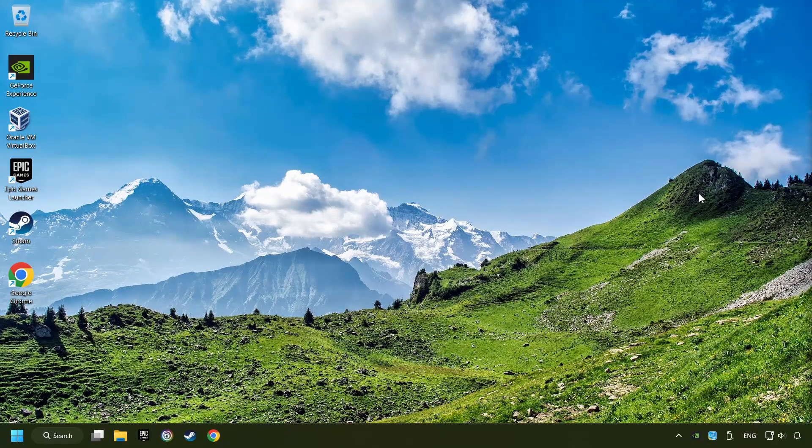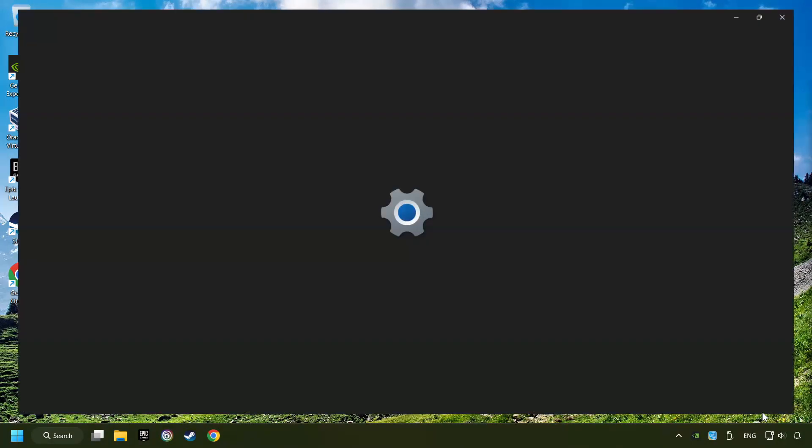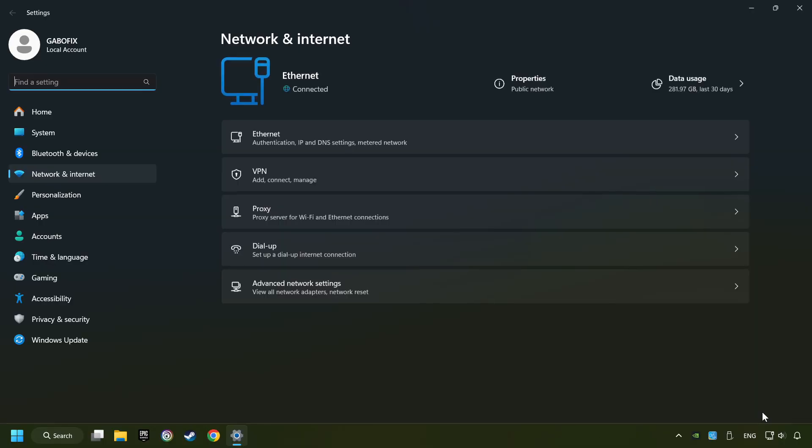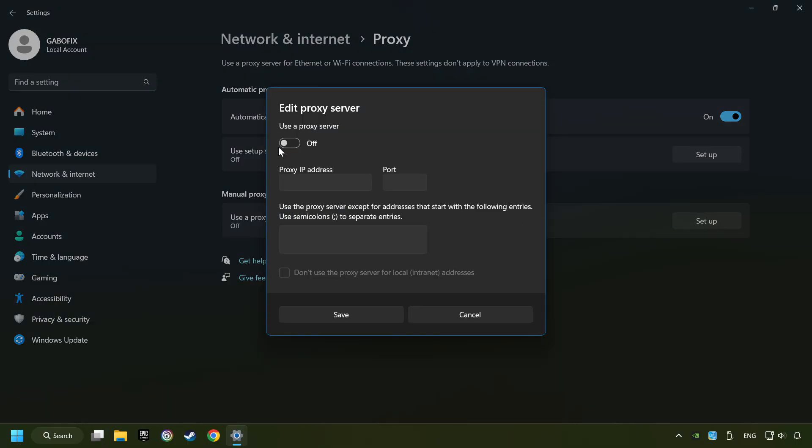Close the window, right-click Ethernet, and select Network and Internet Settings. Click Proxy, then click Setup. Turn off the proxy server and save.